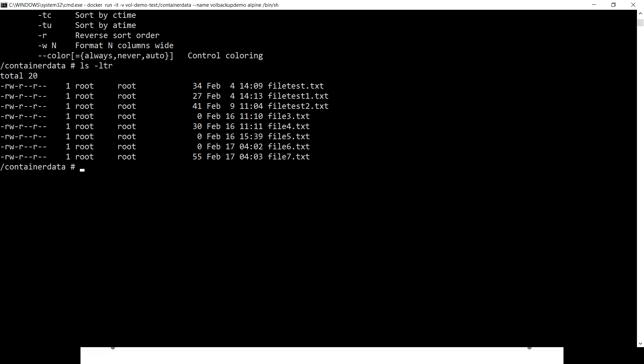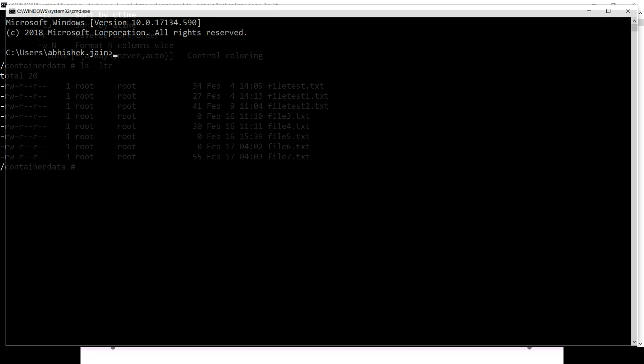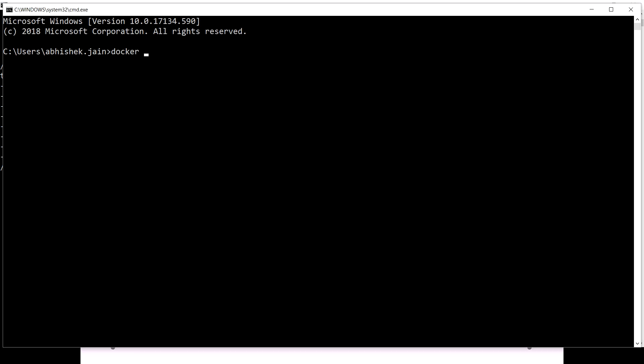Right now I want to take the backup of this volume where we have these files, and restore that volume inside another container. This is also useful because we can take that tar file to any remote machine, extract it there, and utilize that volume with a different container. We can also use it on the same machine.